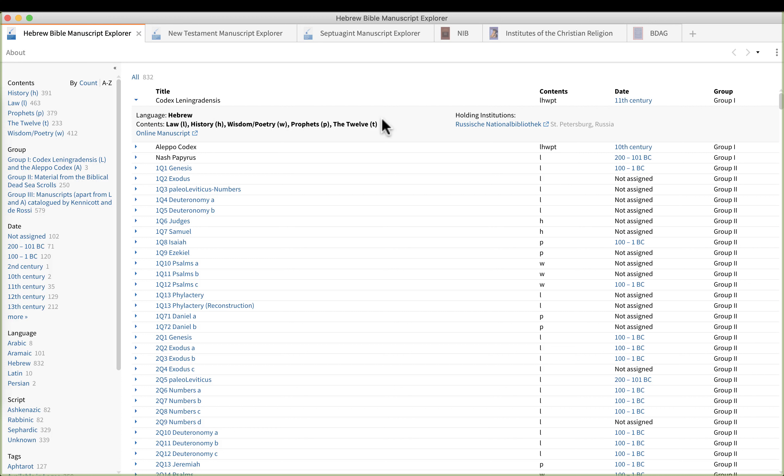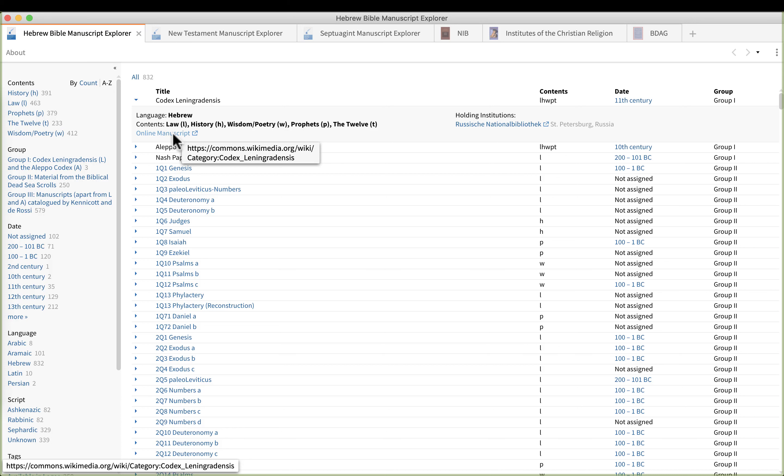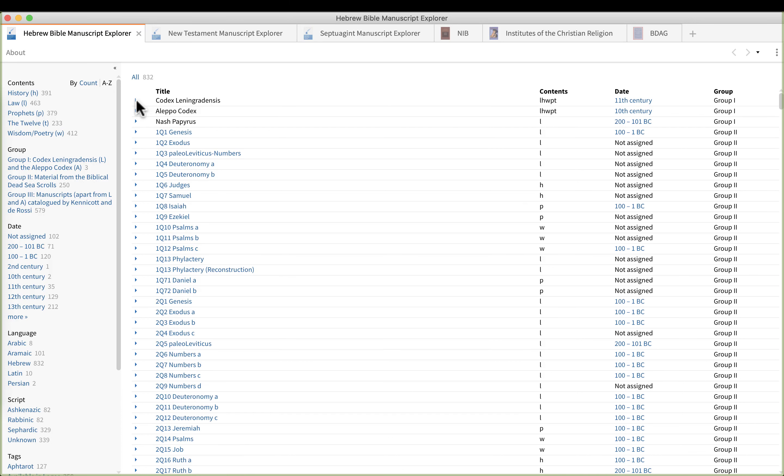So this can be really helpful. There's also links to online locations where you can view the physical manuscript as well. Some of these require passwords, some of them do not, so it will be case by case. Now where this comes in handy is when you're looking at the original language and there is a dispute on the text.